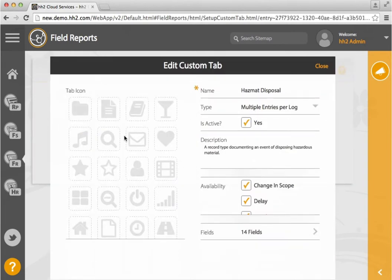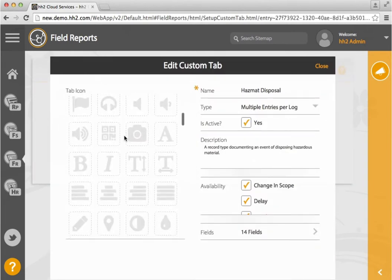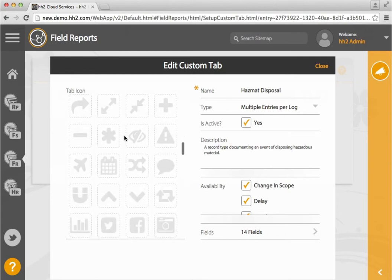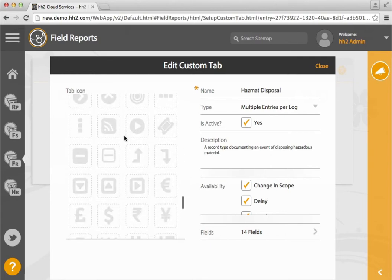On this left-hand side you will see available tab icons. Select the icon that you'd like to use.